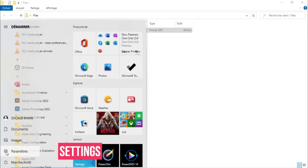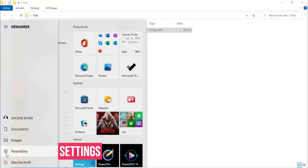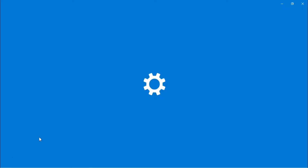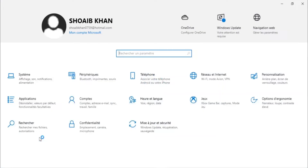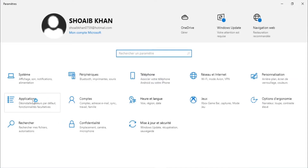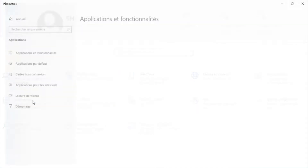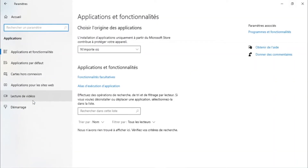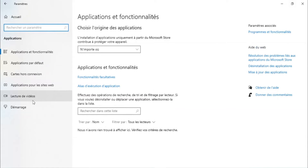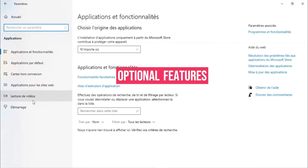Go to Settings, then Applications, then Optional Features.